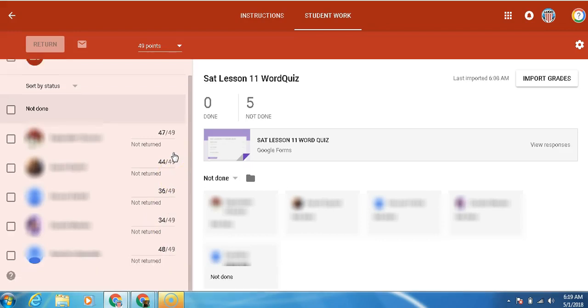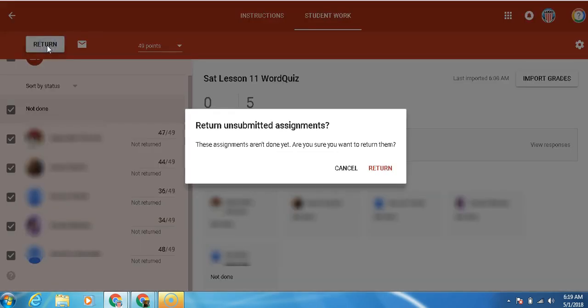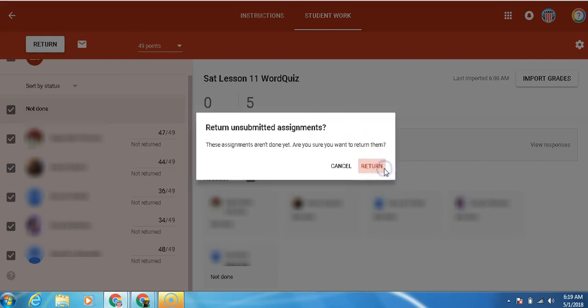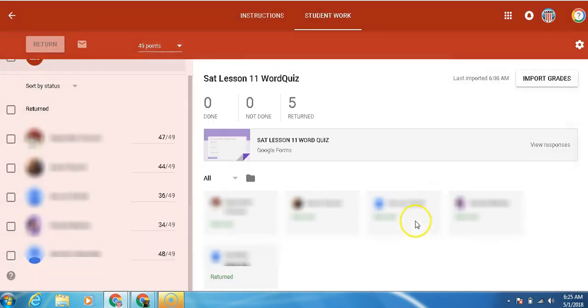This step is extremely important. Now we want to return the grades, click all the grades. And then we're going to return. Say yes. If you want to write a message, you can.